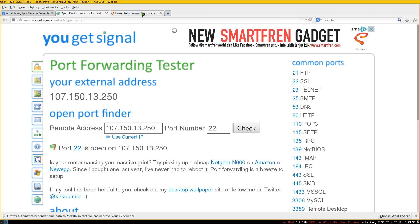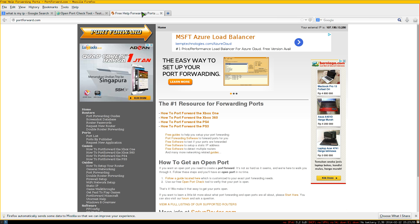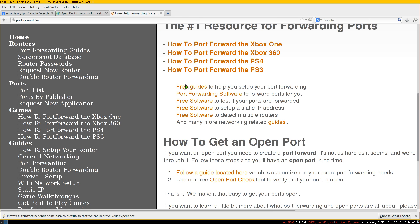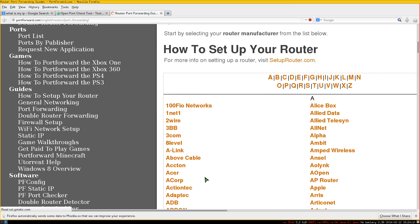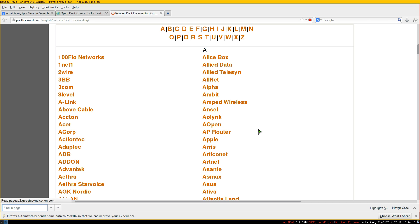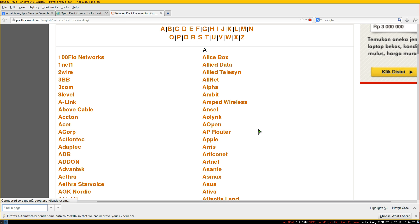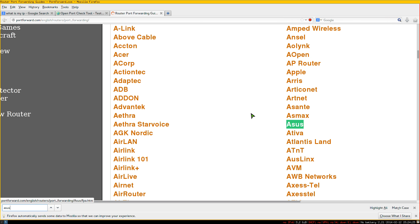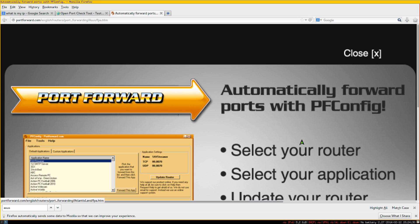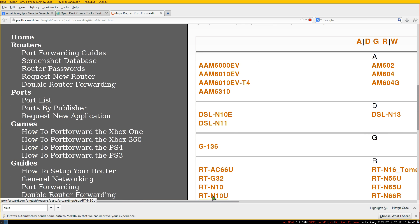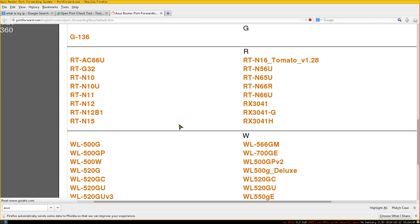Another helpful resource is portforward.com. Go there and use Ctrl+F to search for your router brand — mine is ASUS — then find your model number. Mine is the RT-N12, so I click that. The site walks you through where to find the settings in your specific router's interface.